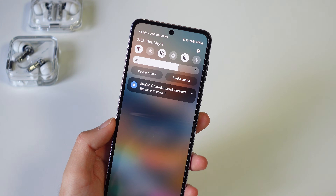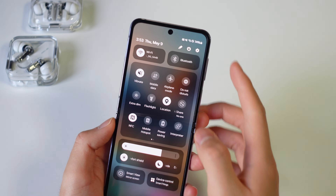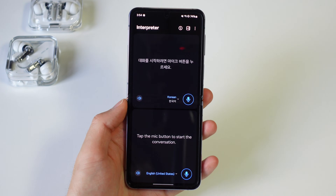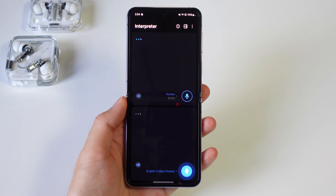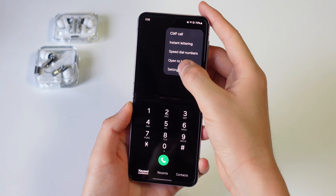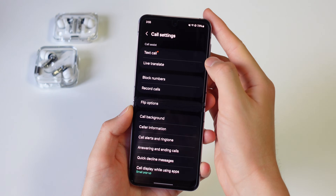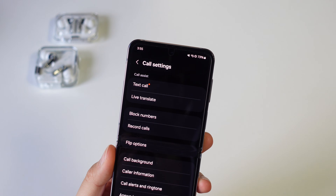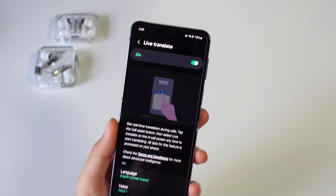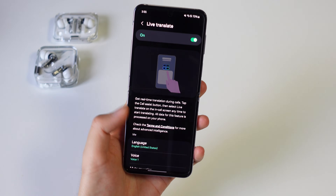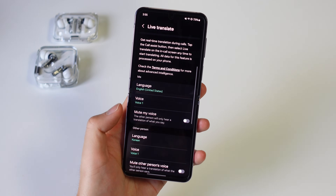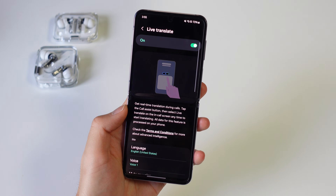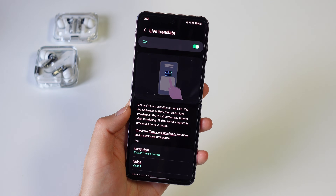There's also the new Interpreter feature in the quick panel, dedicated for talking in person to someone who speaks another language — super helpful when traveling. Finally, there's Live Translate which translates phone calls in real time. It's a cool idea but in practice it's too slow and the AI voice can put people off, so it's not my favorite, though it might be useful for emergencies when traveling.